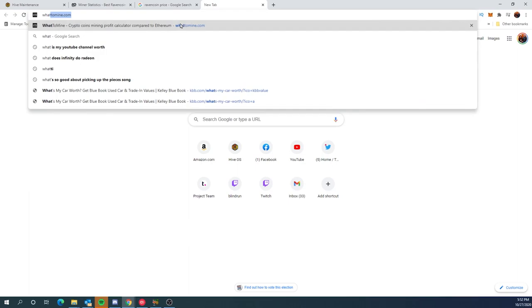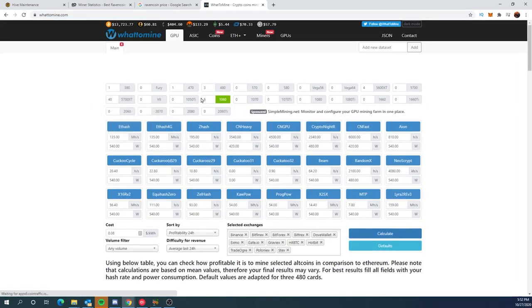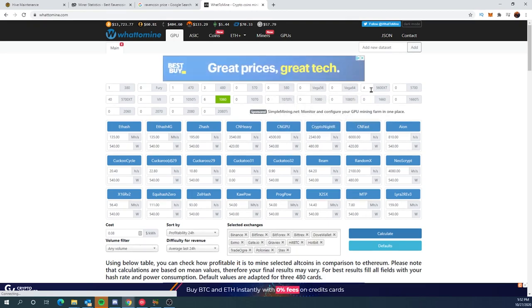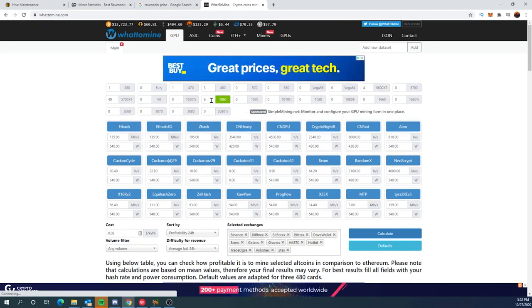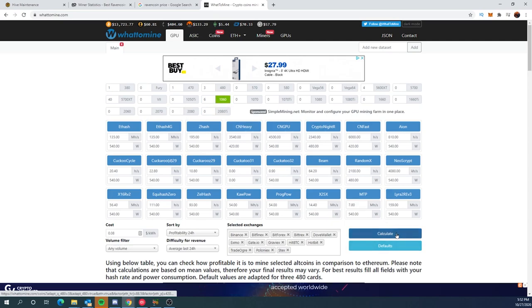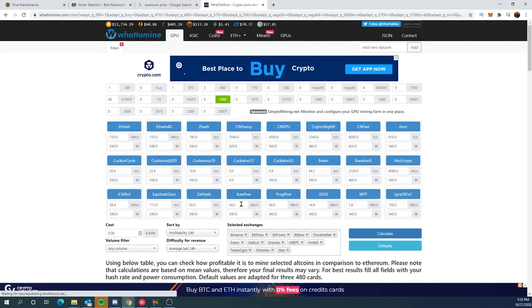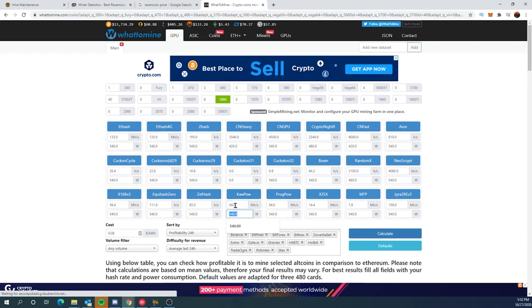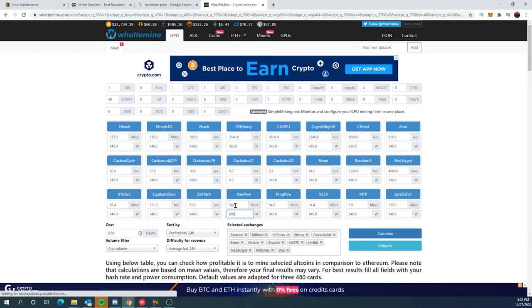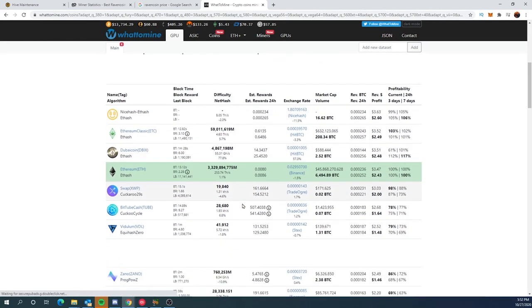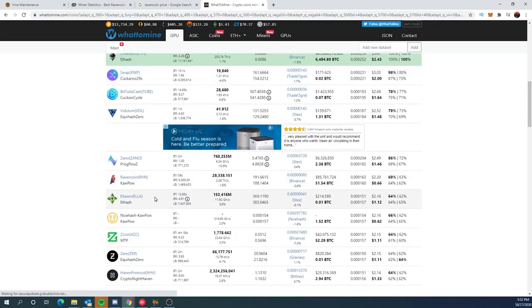So if we go to what to mine and you take a look at the mining performance, it actually does clock this in perfectly. So we have six in here and if we calculate it, the algorithm is going to be kapow. It does put the 54 in there. Now it says 540 watts, but the total rig is 800 watts. So we would have to calculate that in.